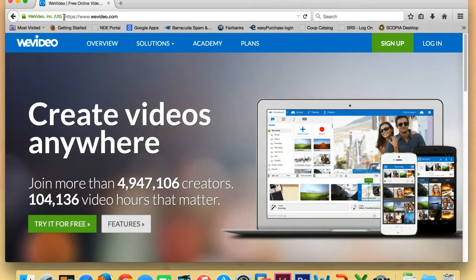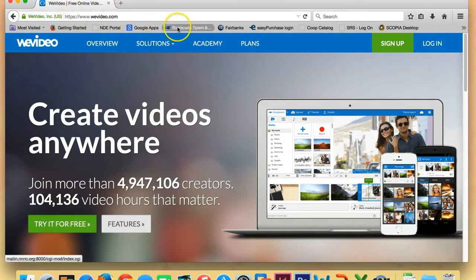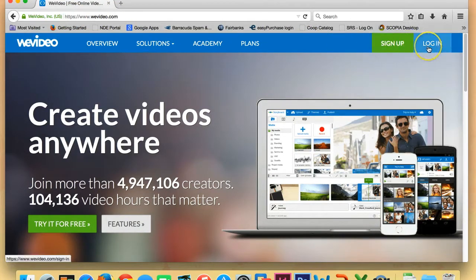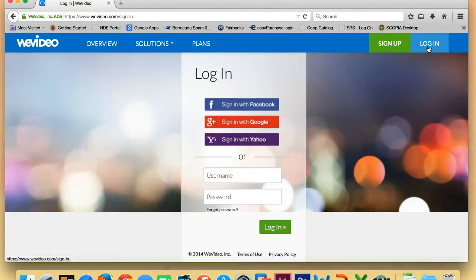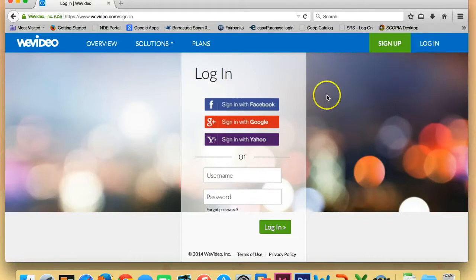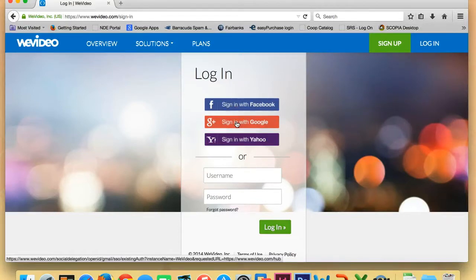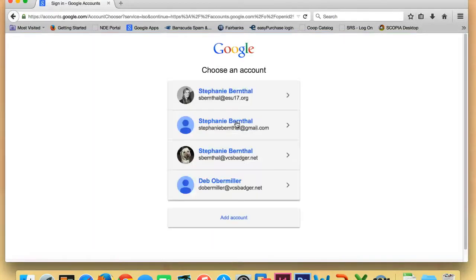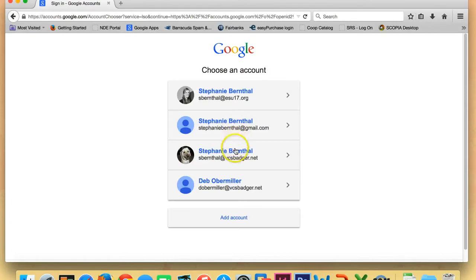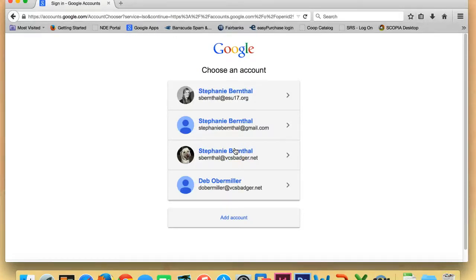The WeVideo website will come up and we'll want to go over into this corner and click log in. Once you choose log in, go ahead and say you want to sign in with Google. And what you're going to do is you're going to use your VCS Badger Google account. So if yours doesn't appear here, it will probably just have you put in your full email address and password. So go ahead and put in your VCS Badger Google account information.